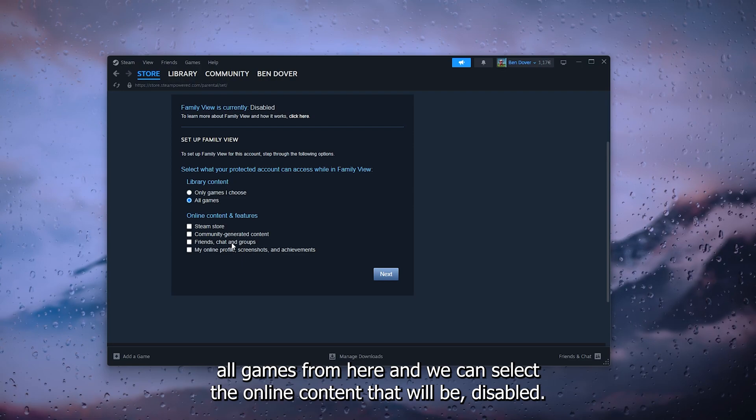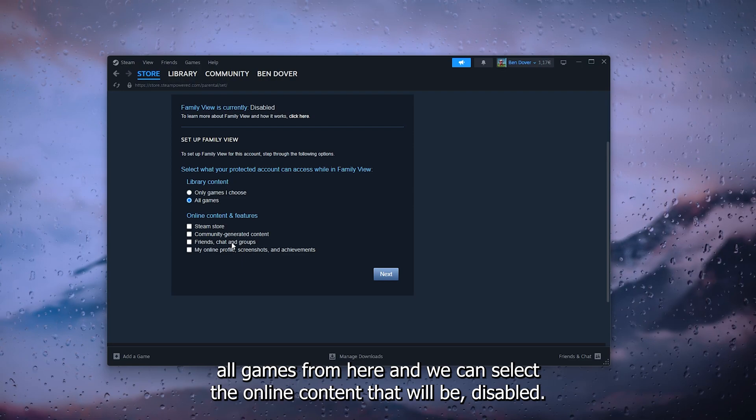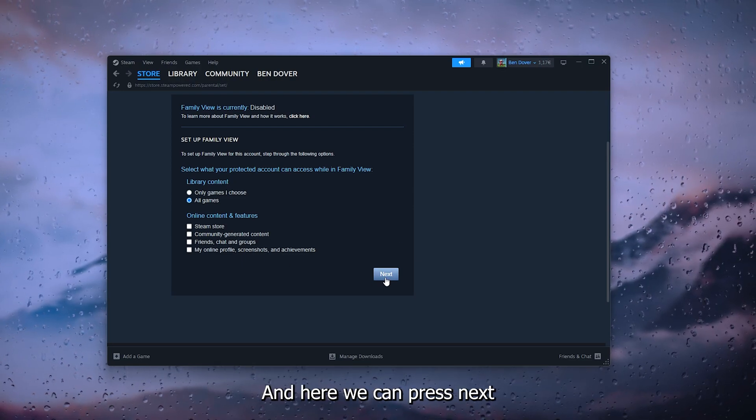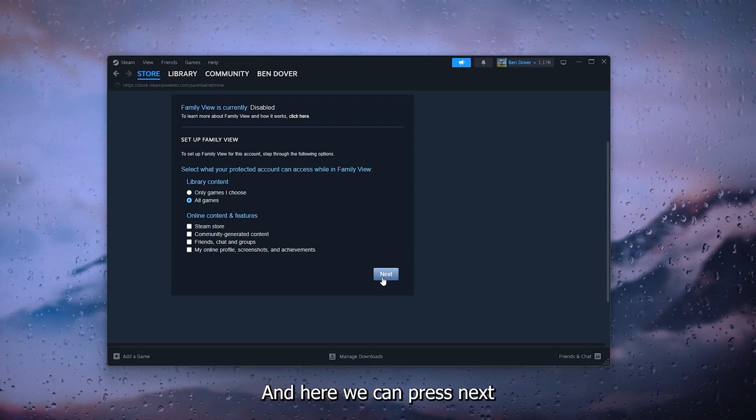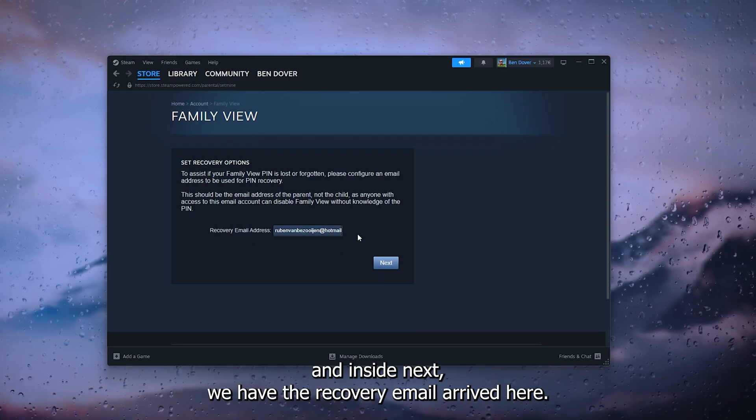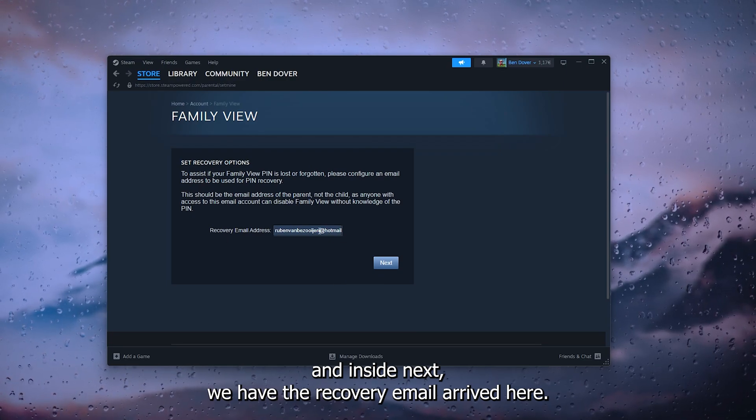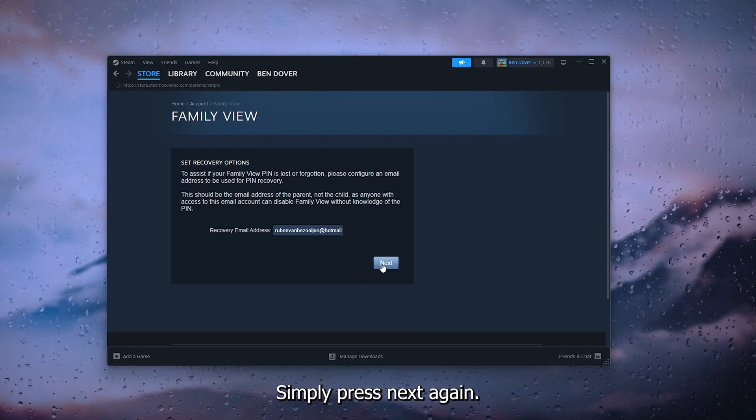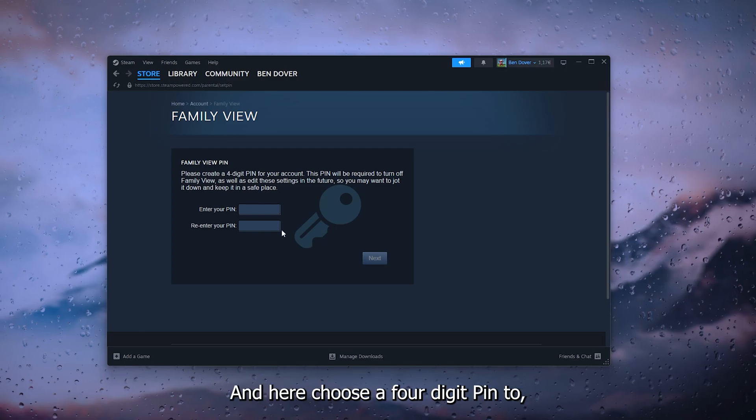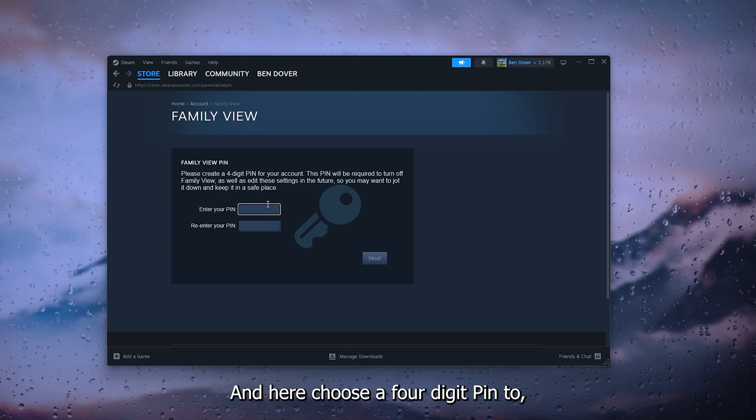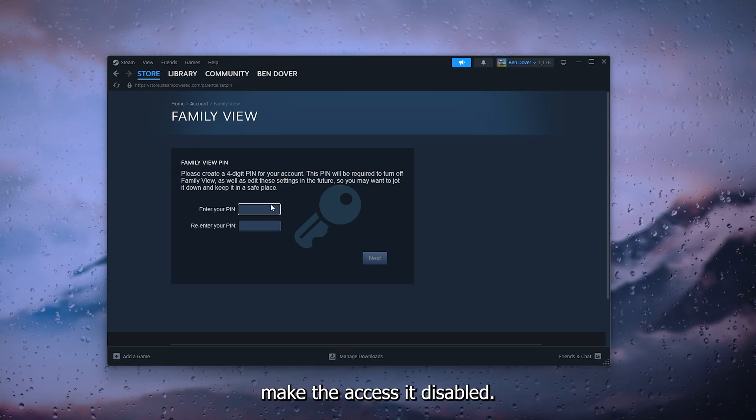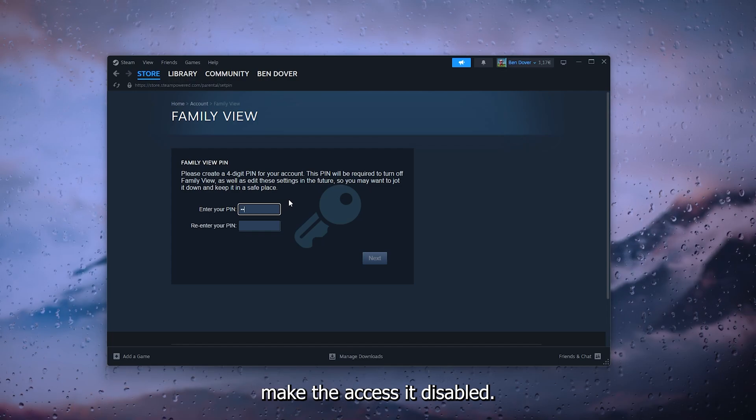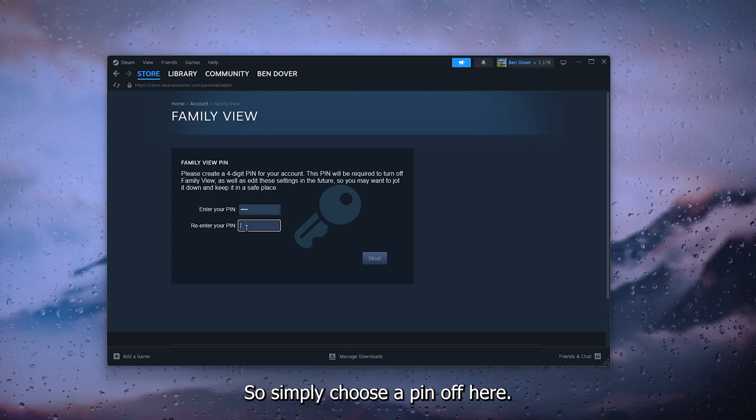And inside next, we have the recovery email arrive. Here simply press next again, and here choose a four-digit PIN to make the access and disable. So simply choose a PIN of your liking, press next.